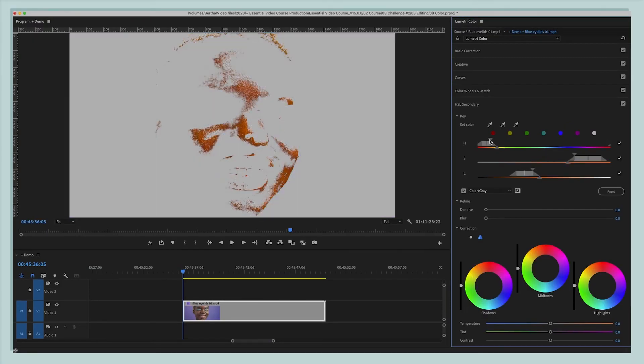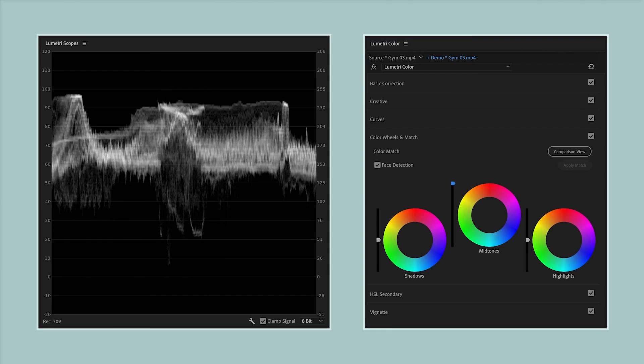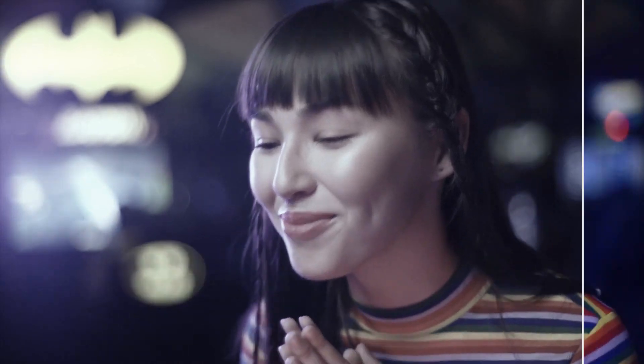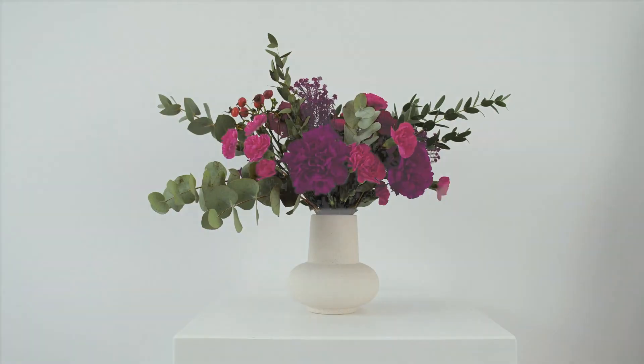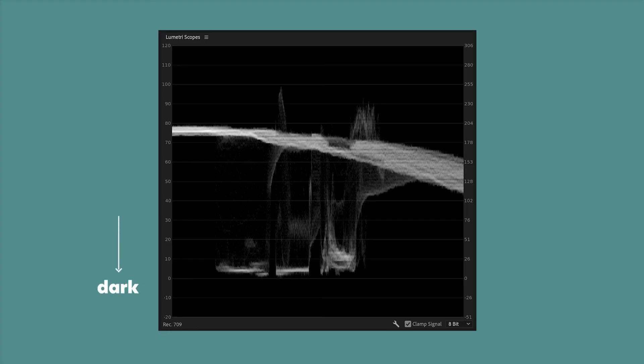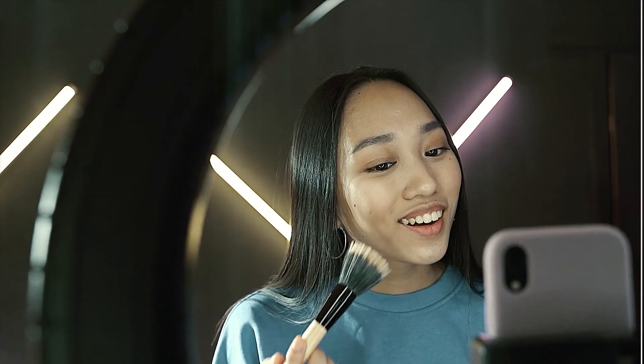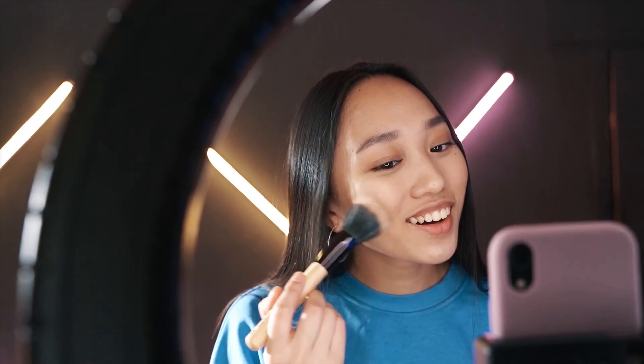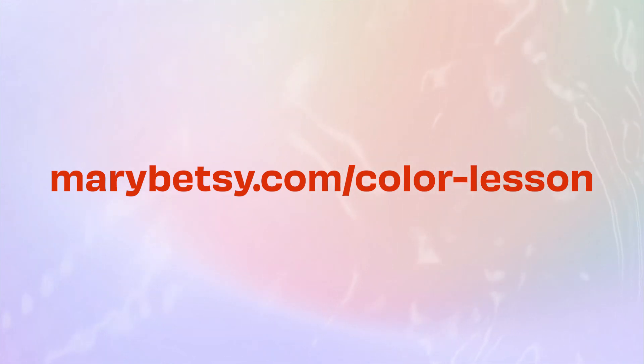You've been watching an excerpt of the Color Lesson, which is my online course where I teach you color correction and grading in Adobe Premiere Pro and how to work Lumetri Color and Lumetri Scopes so that you can give your video all the vibes. If you're interested in learning more, you can visit marybetsy.com/colorlesson.